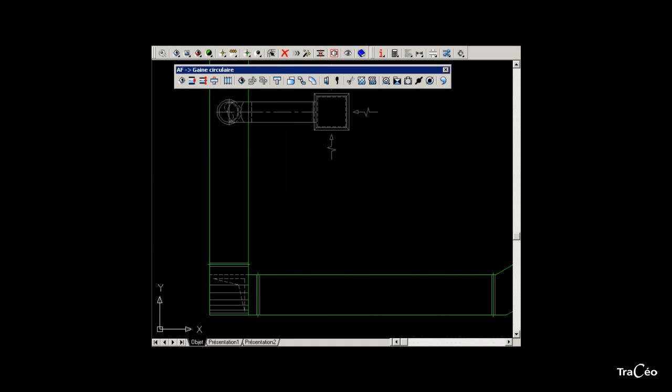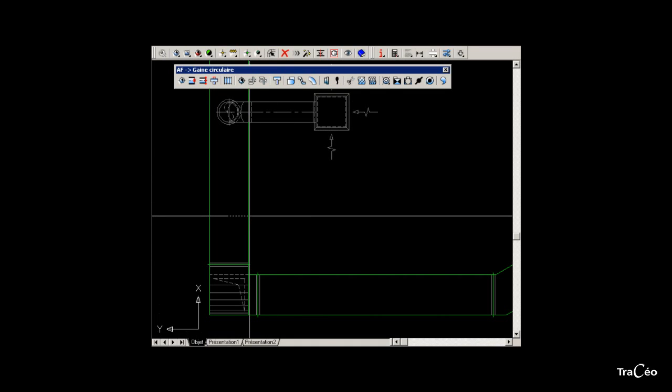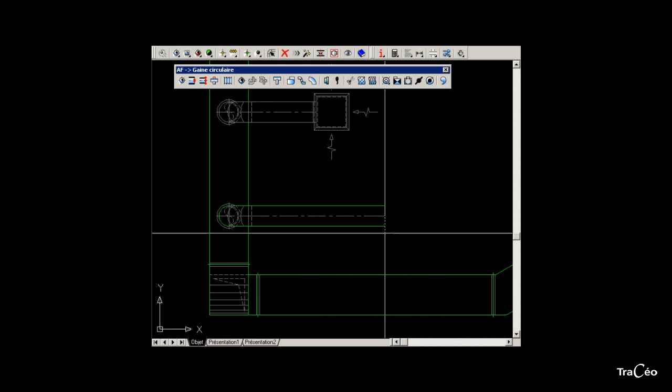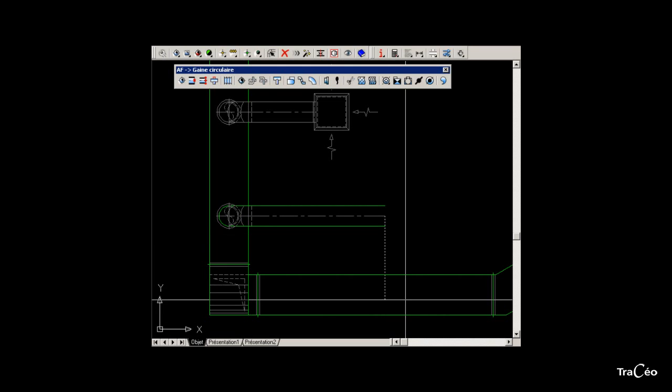Now select the rectangular duct. AutoFeed finds the centerline automatically. Now click a second point. The connection is made.